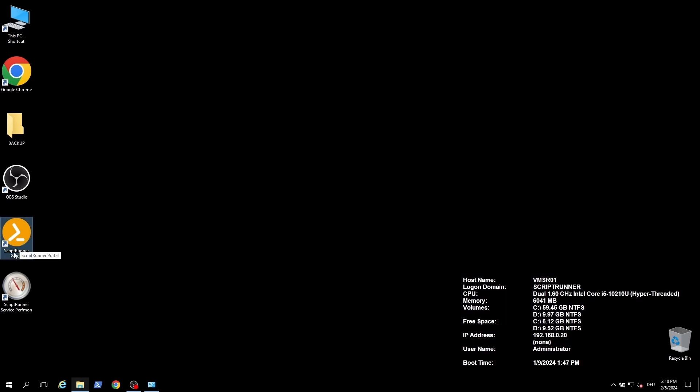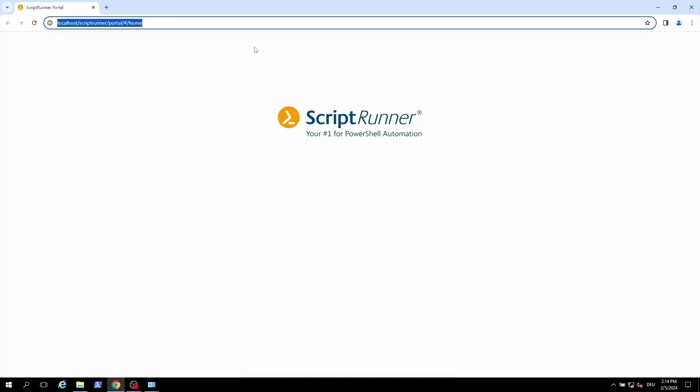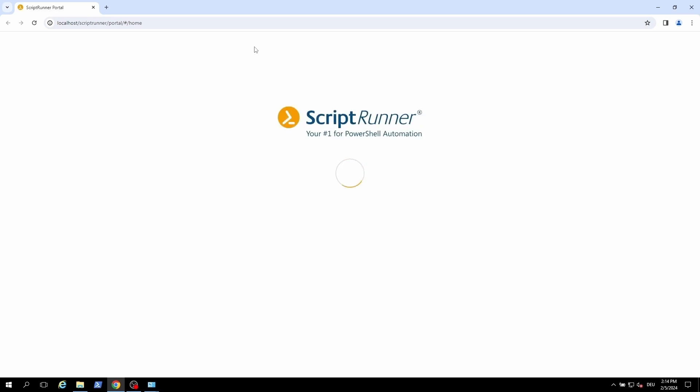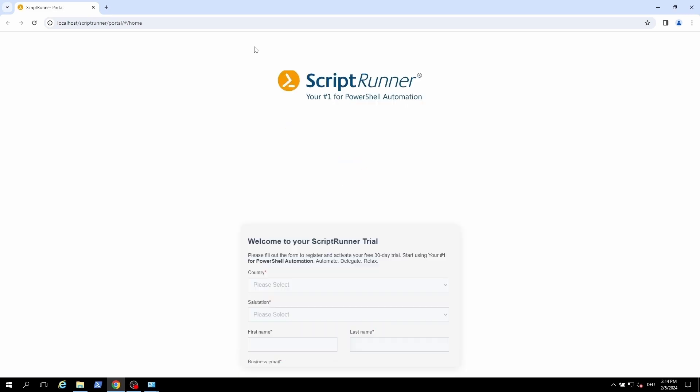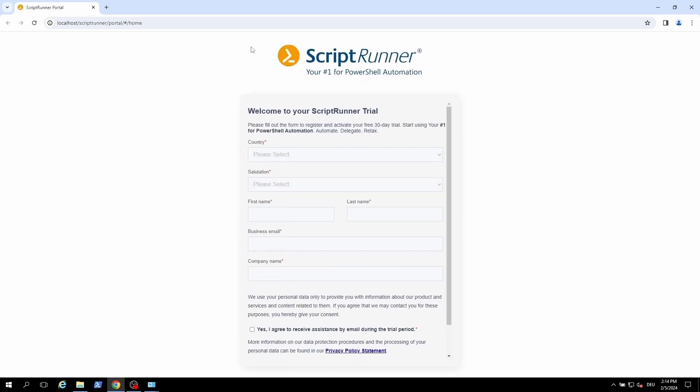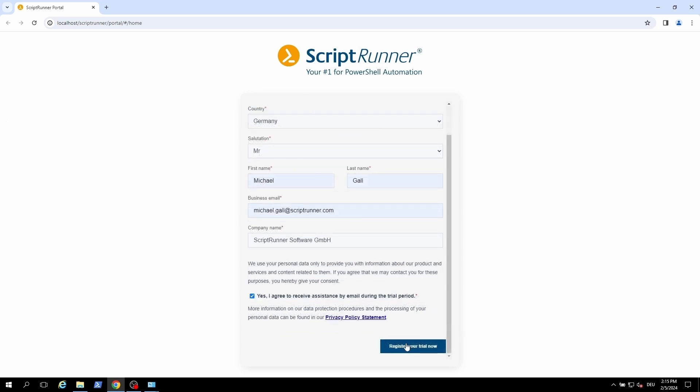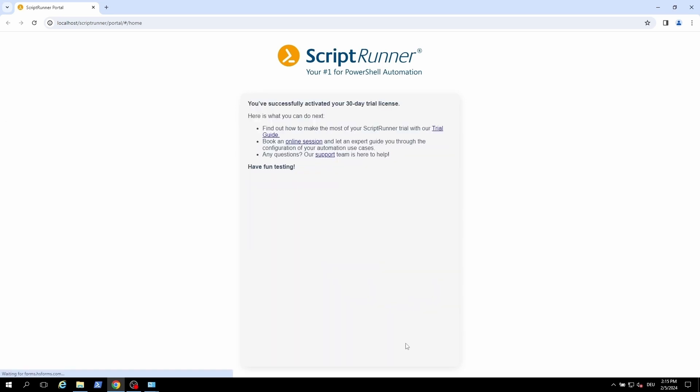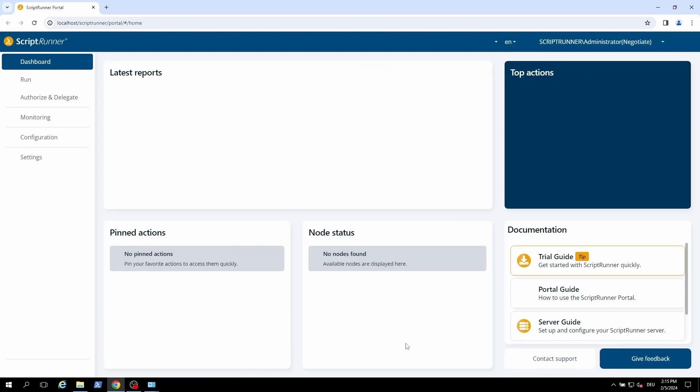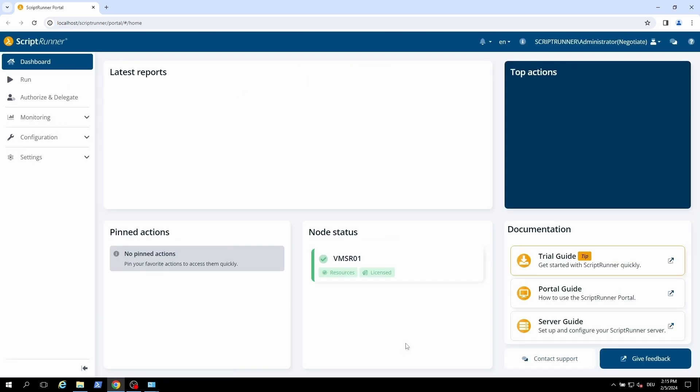When you open the portal the first time you need to register your system. After that ScriptRunner can be used for 30 days without restrictions. If your system does not have internet access you can submit your container ID to support.scriptrunner.com. A trial extension is also possible.